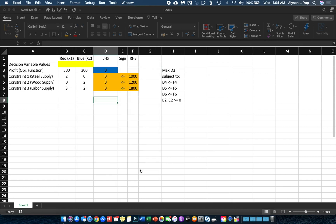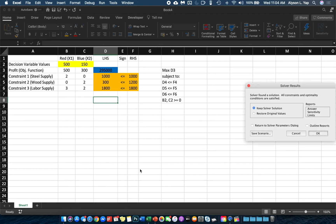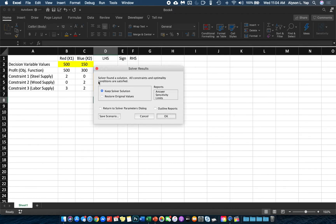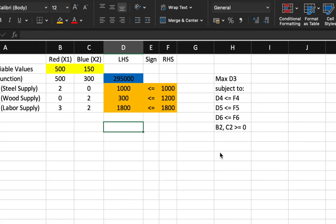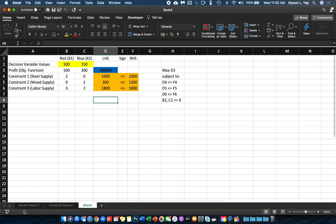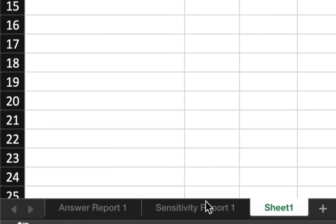Now all we have to do is press Solve. After the Solver add-in has solved the linear programming model, you will have a dialog box. Please do not press OK right away, because pressing OK will exit the dialog box. What we need to do first is click on the reports available — we will need the Answer Report and the Sensitivity Report — so click those two before pressing OK. After pressing OK, Excel will automatically create these two worksheets.